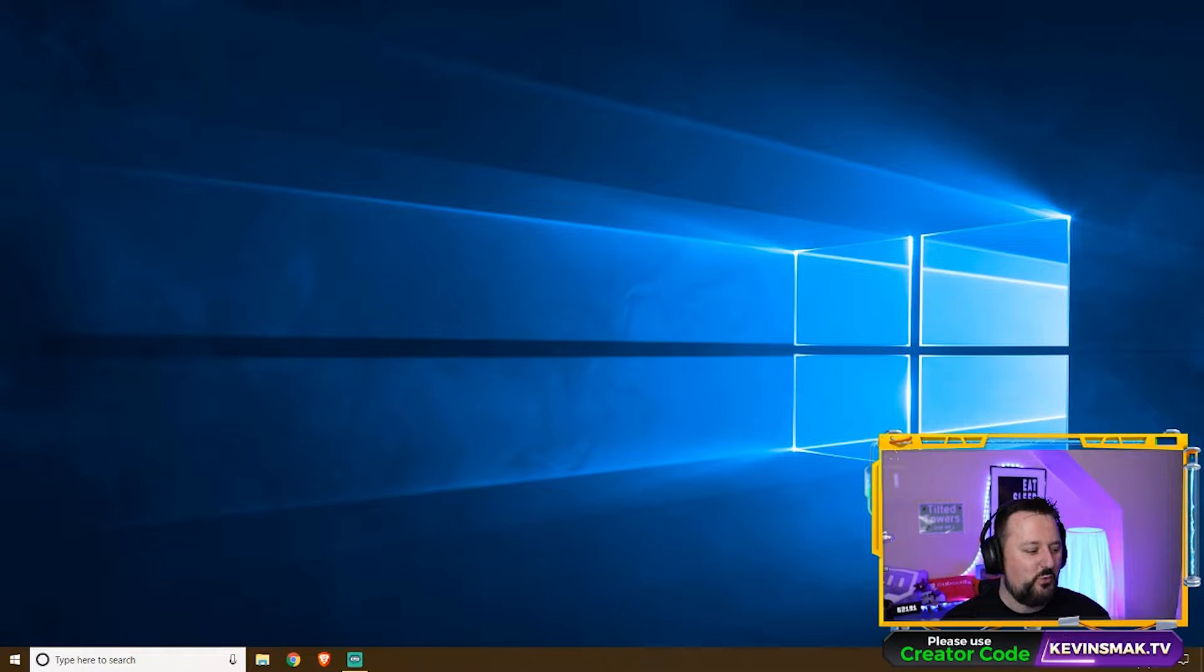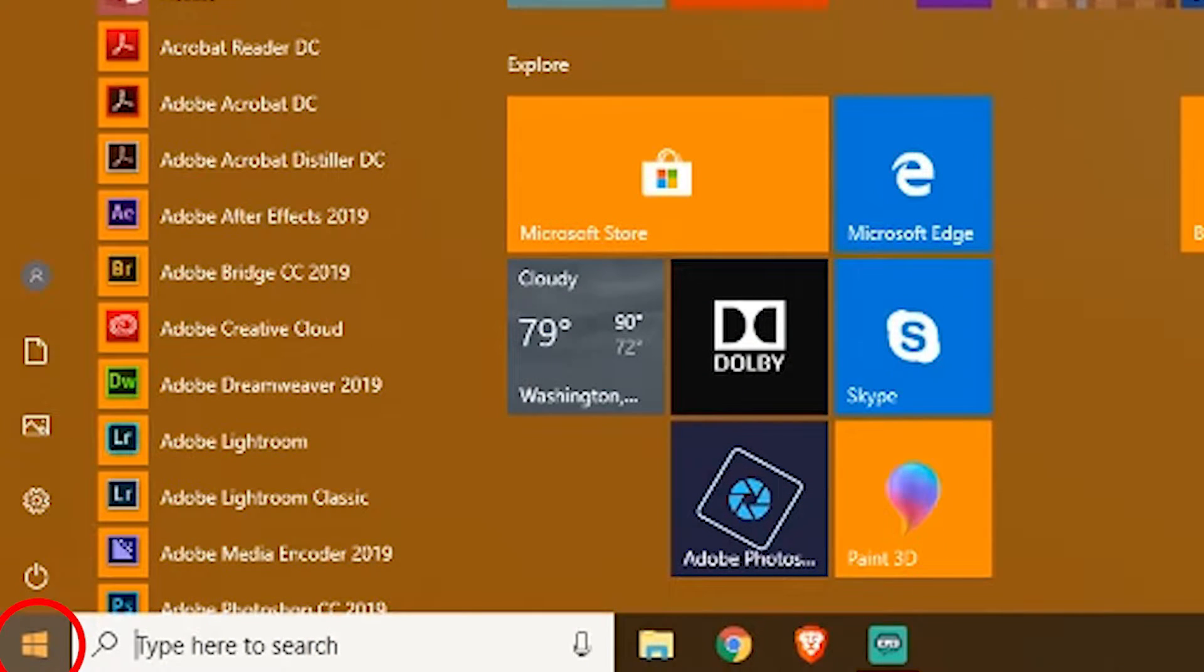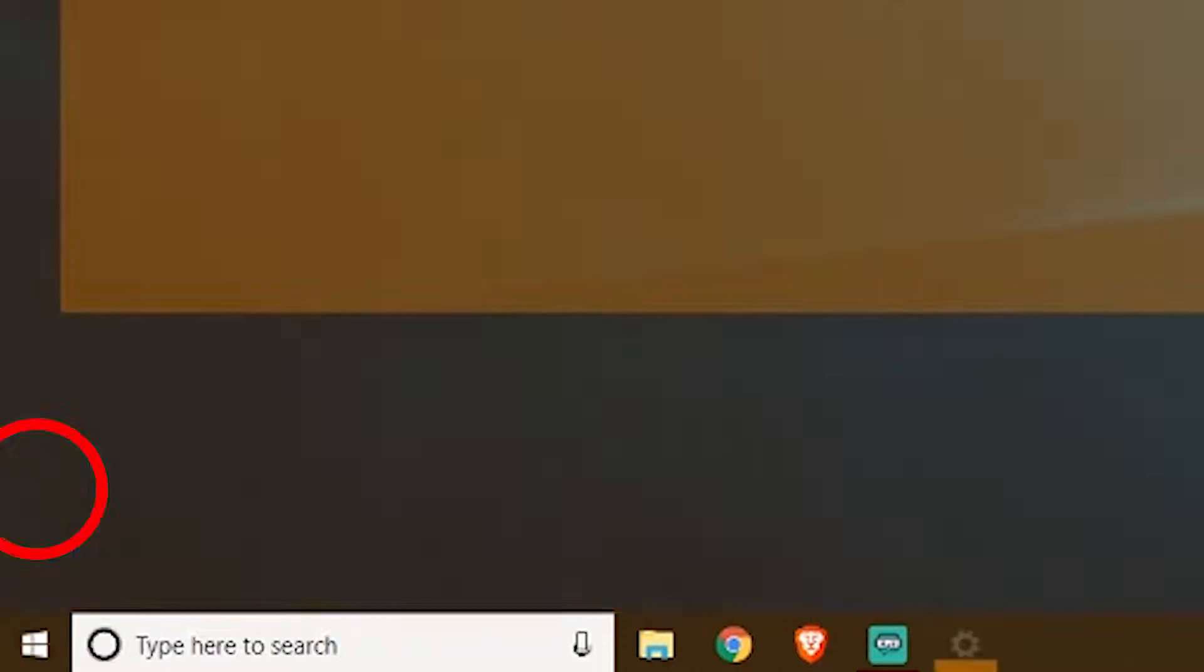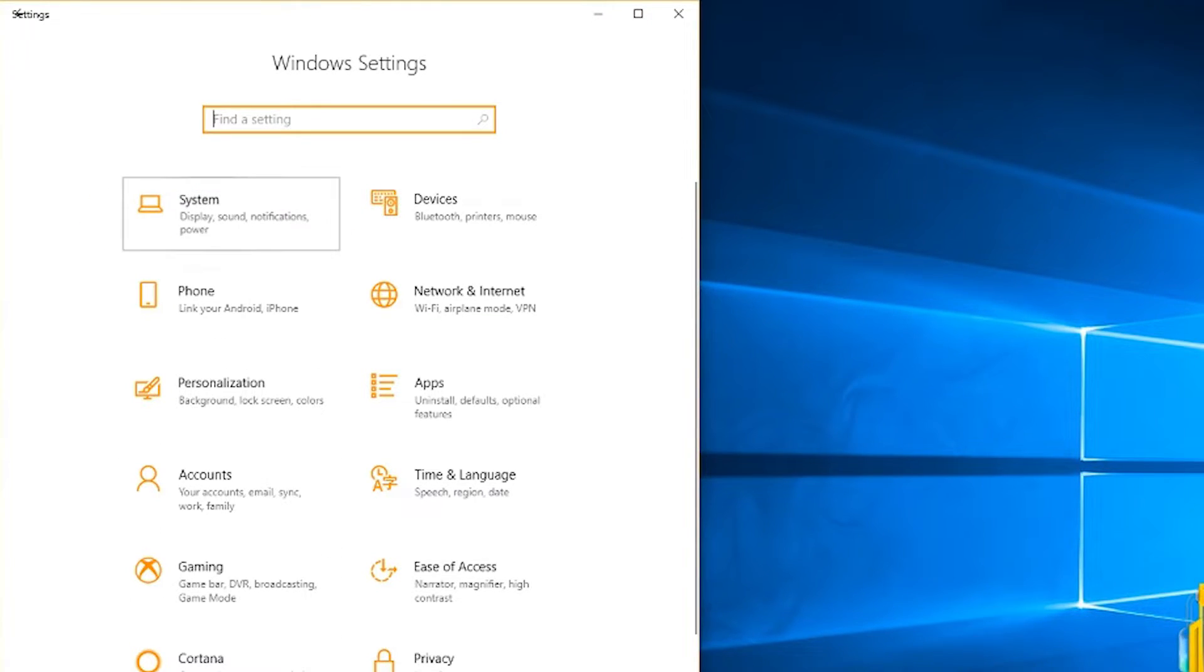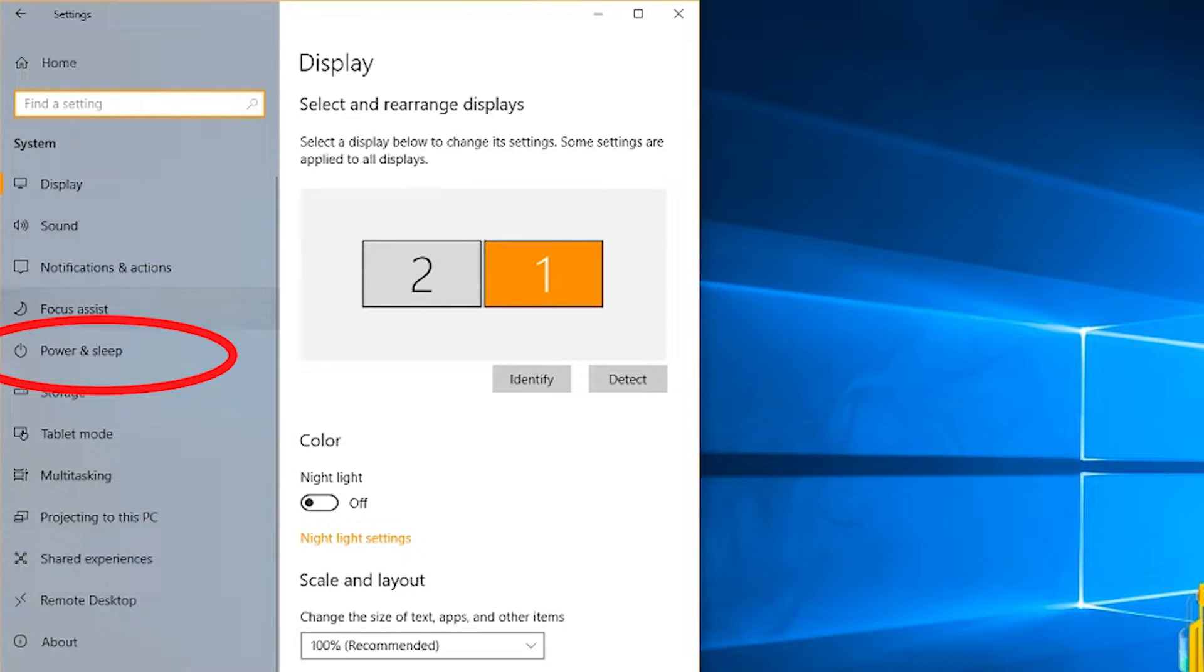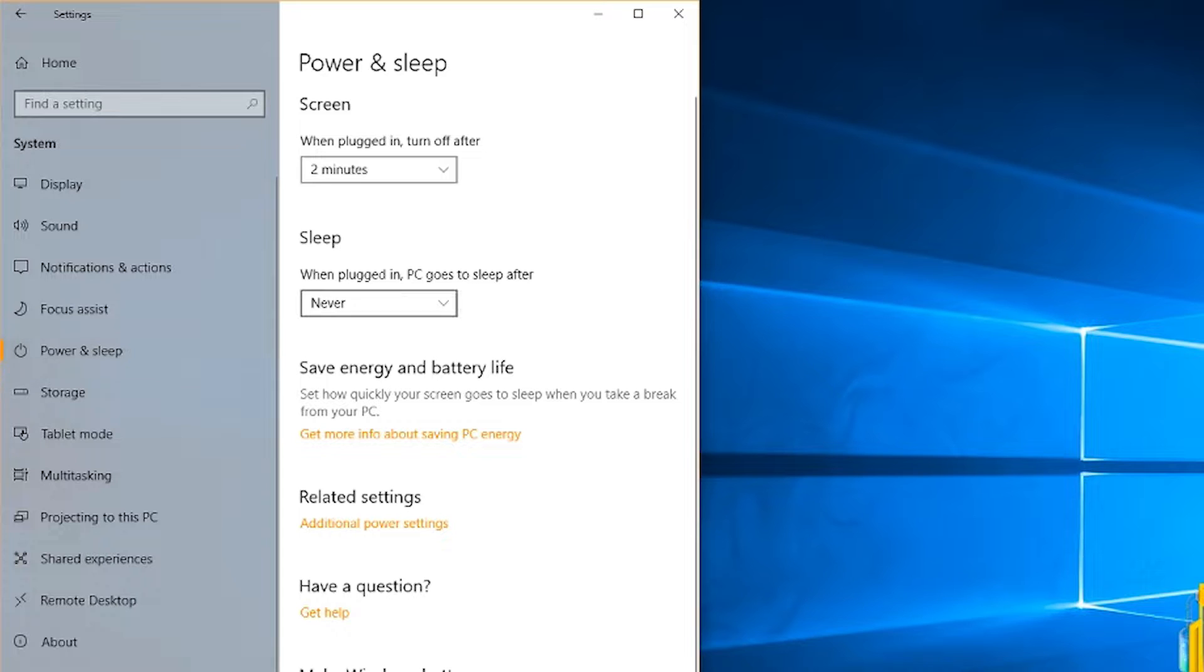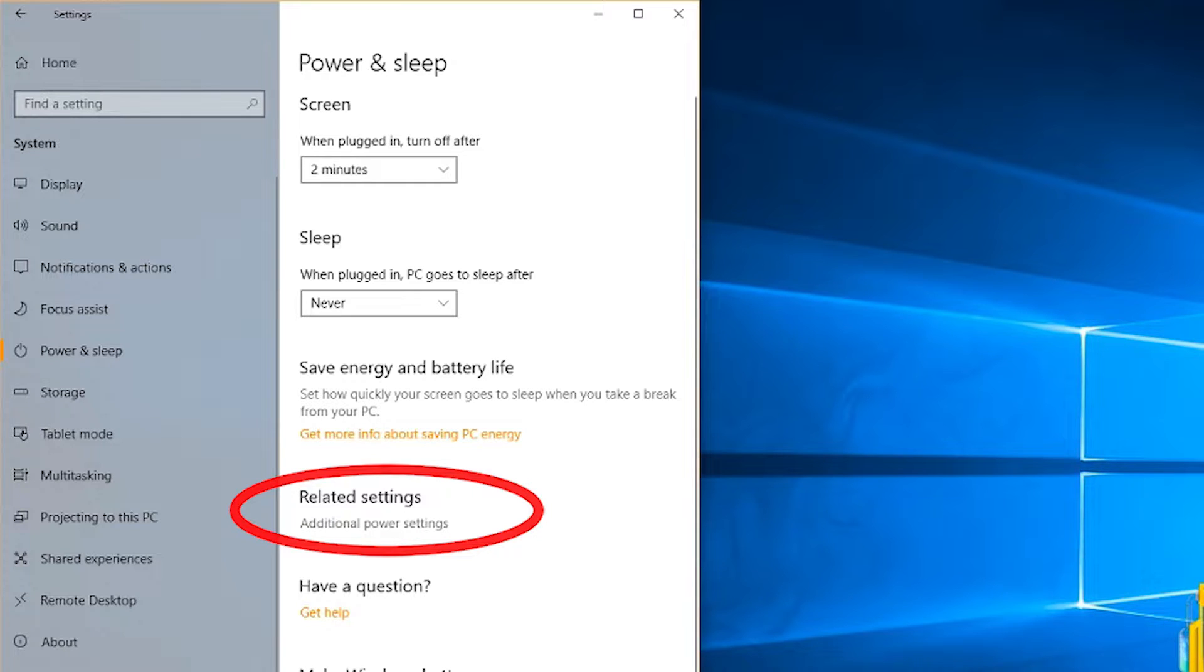So what we want to do is go over to the start menu, click on there, and then from there we're going to choose the settings here. Once we're in settings, we're going to choose system. In system, we're going to choose power and sleep. Here we're going to choose additional power settings under related settings.